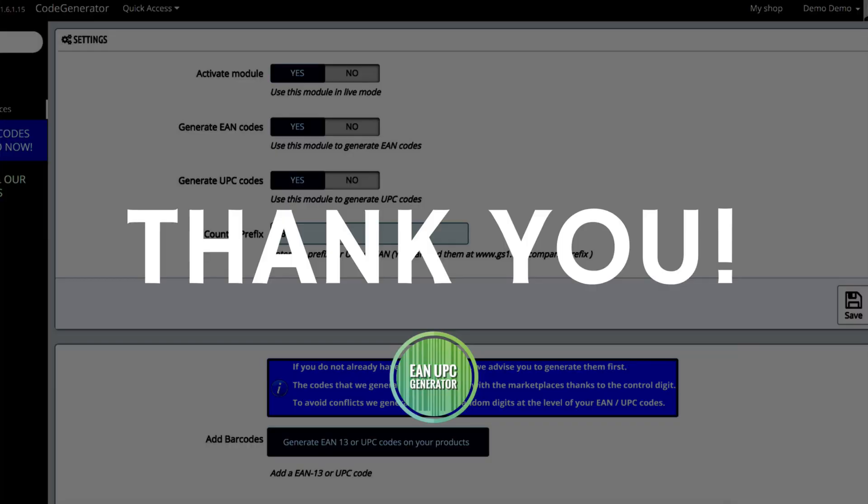So thank you for watching and we hope you've understood how this module works and we've convinced you to buy it. Don't forget that you have free support from our certified PrestaShop team. If you still have any questions, hit the contact button and let us know how we can help you.